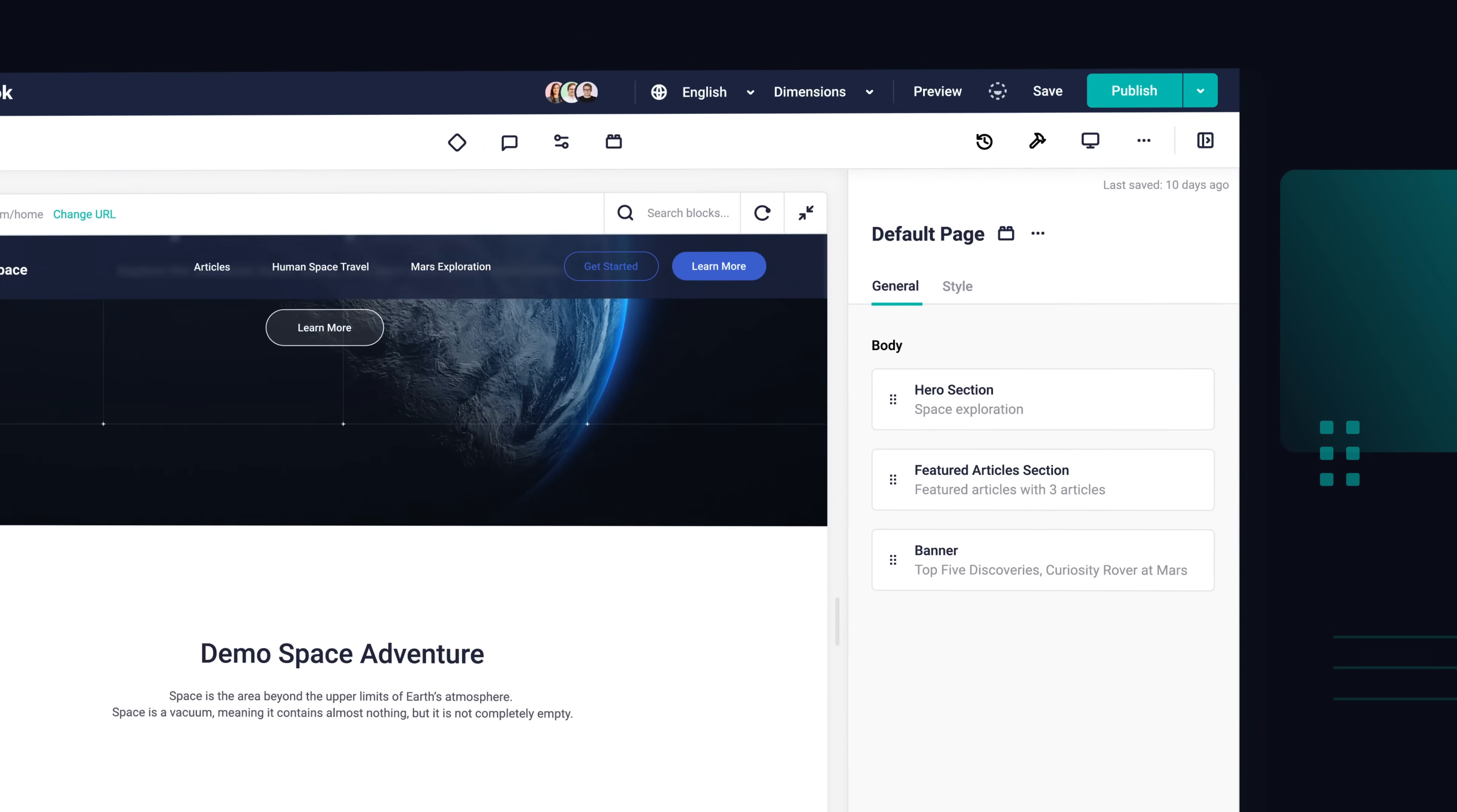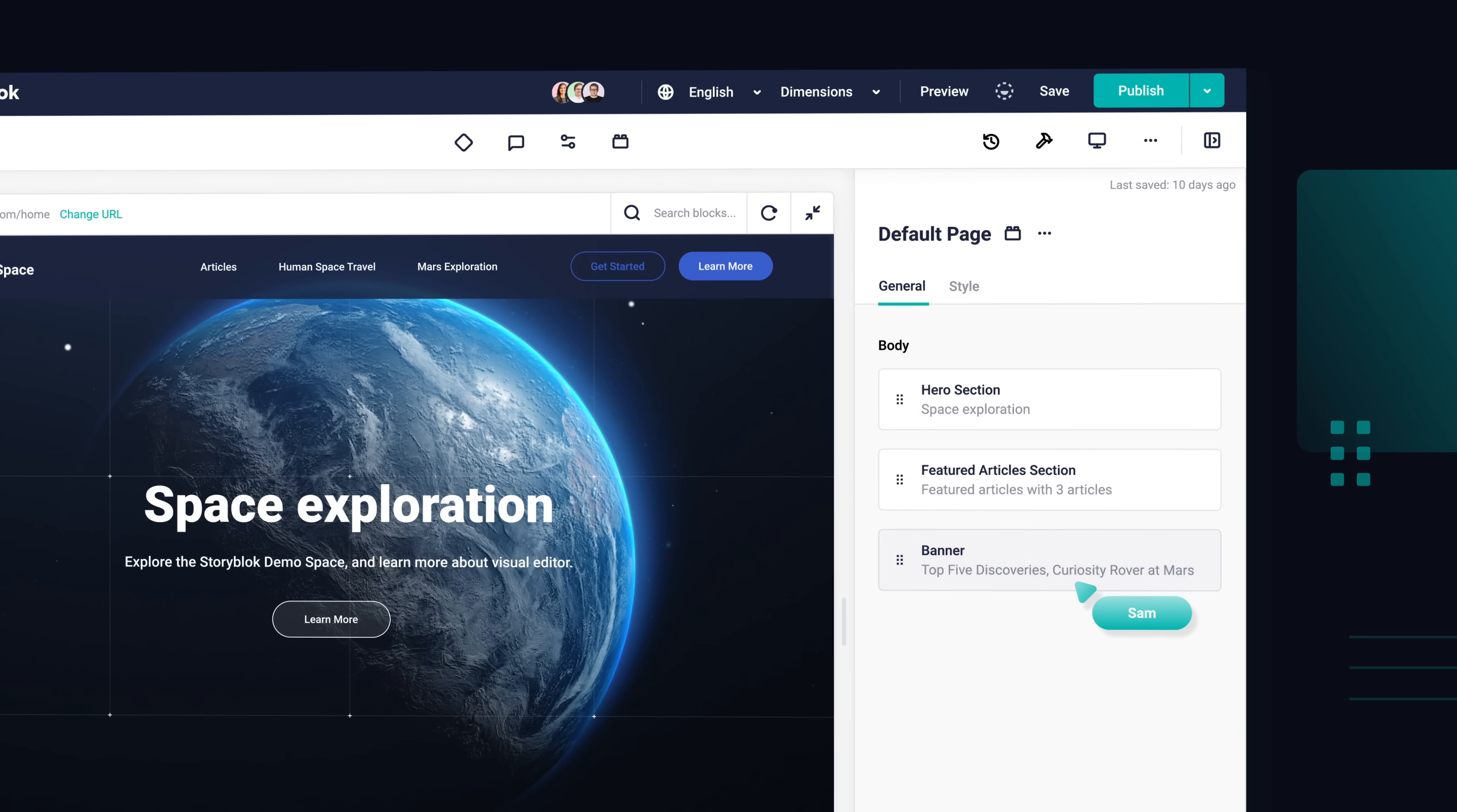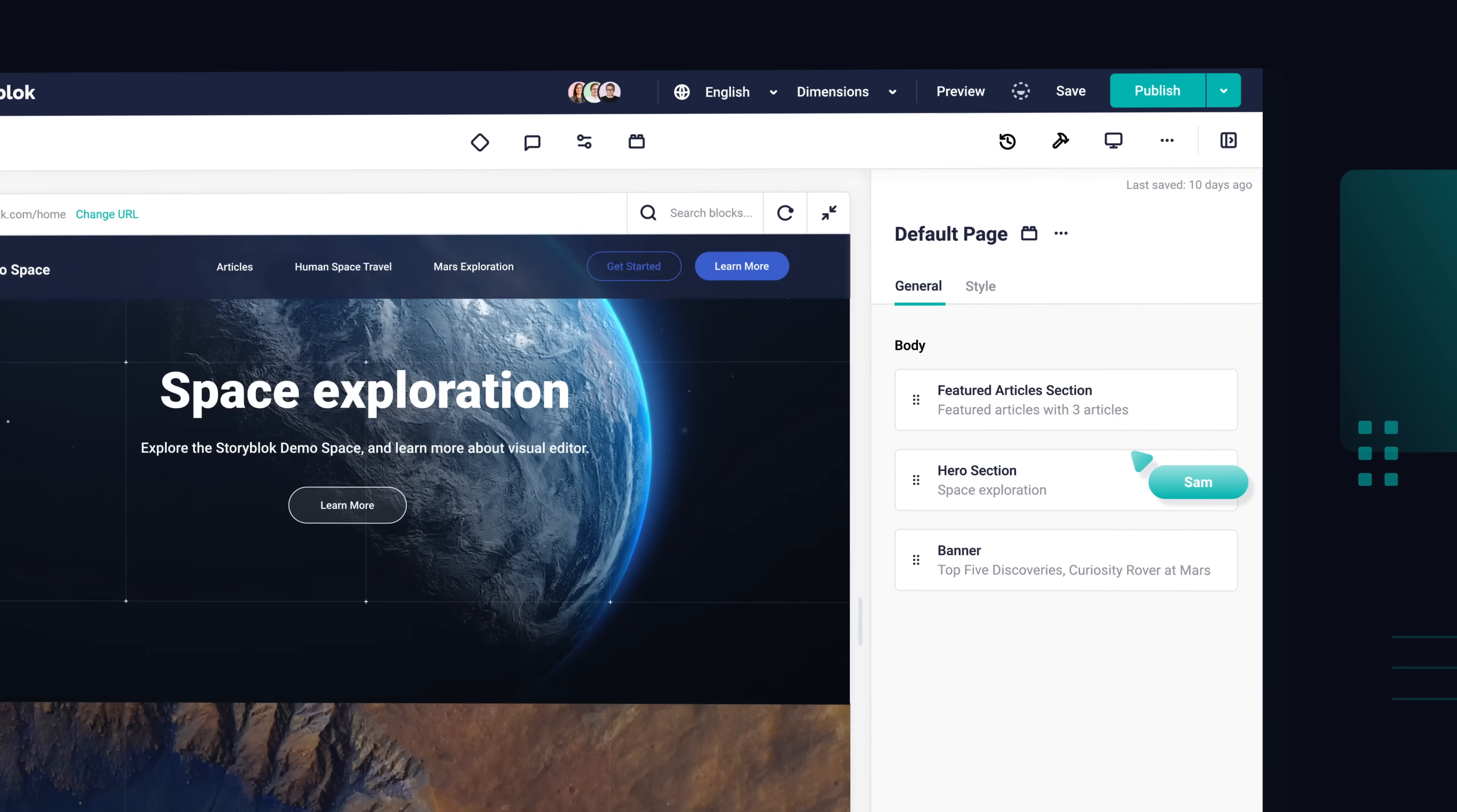By clicking on a component in your live preview, the configuration appears on the right-hand side. You can jump to multiple components and drag and drop your content wherever you prefer.